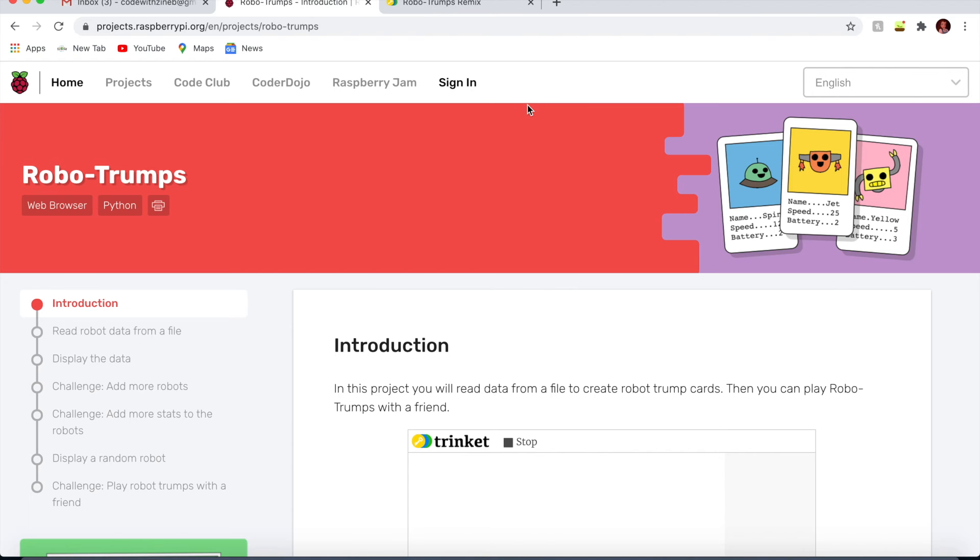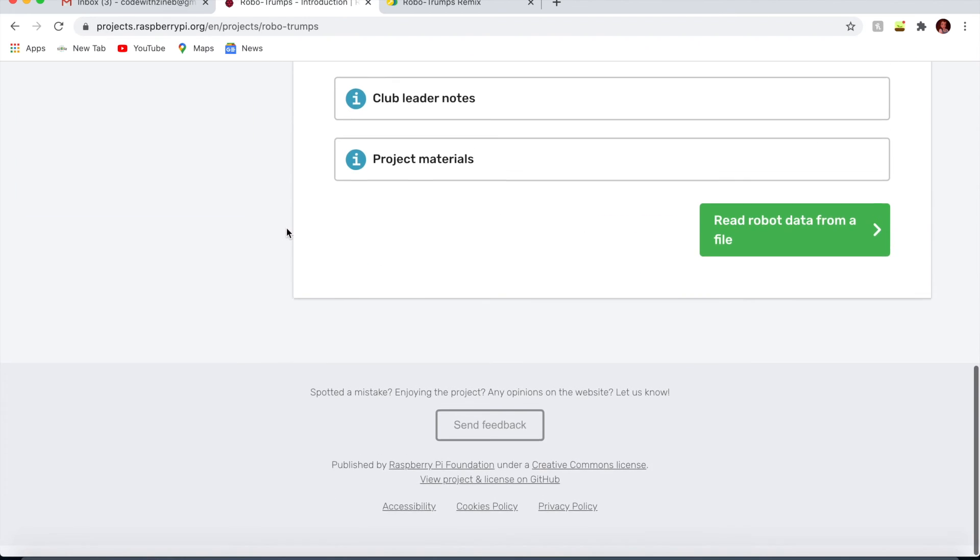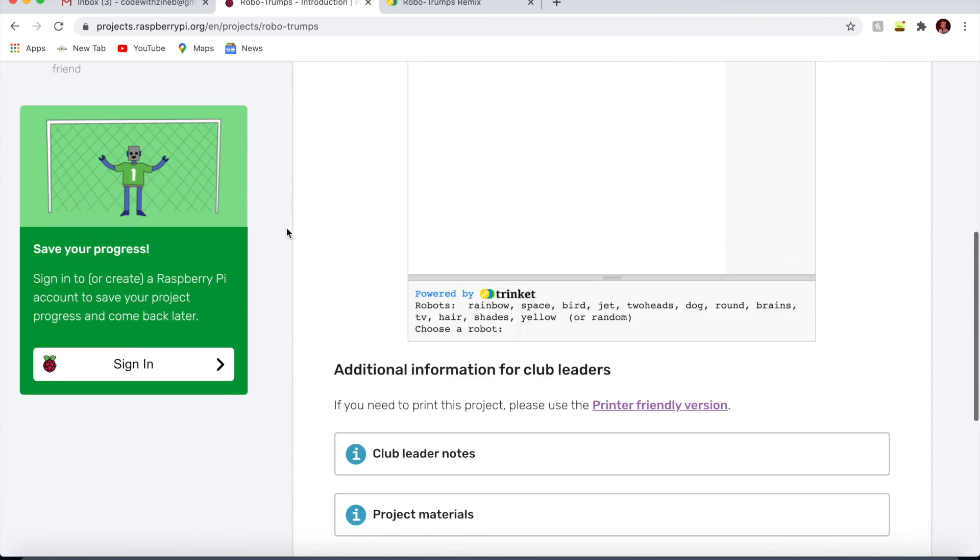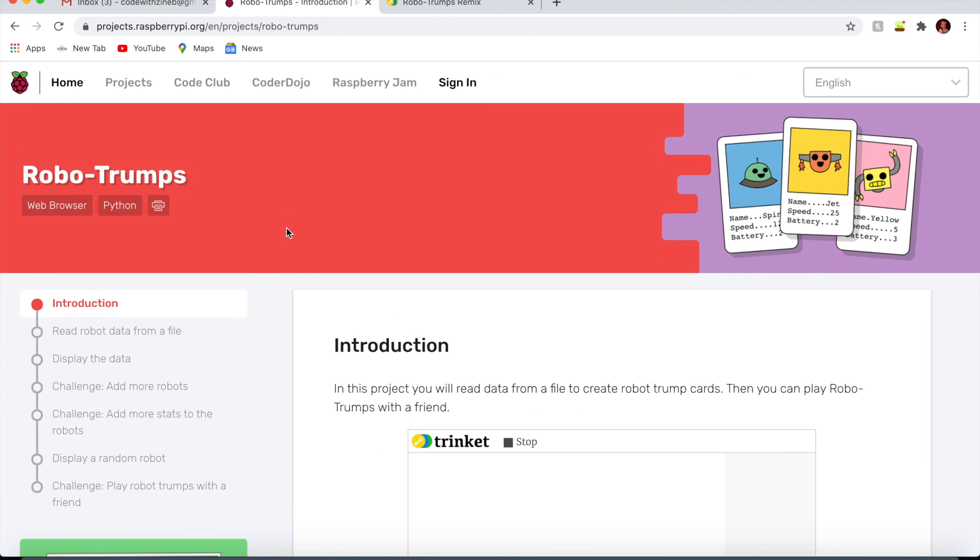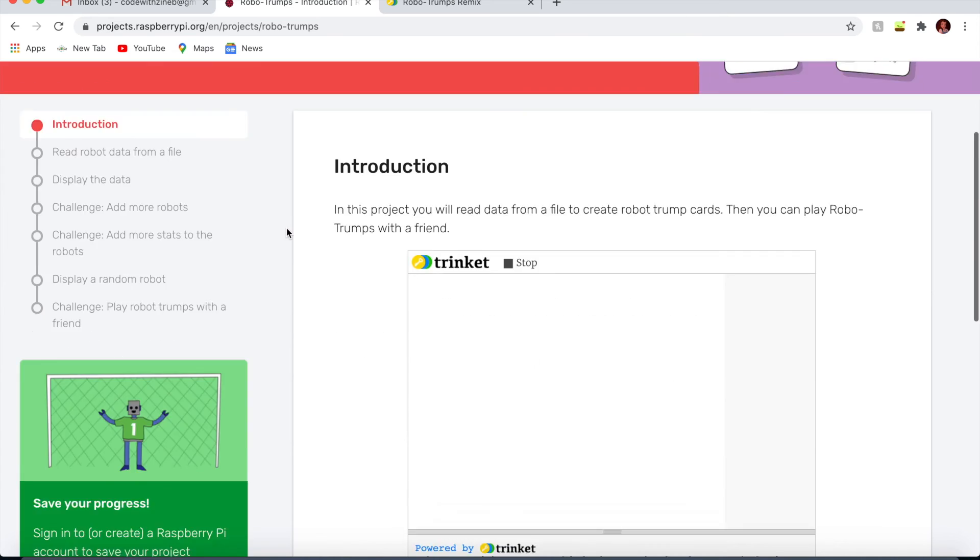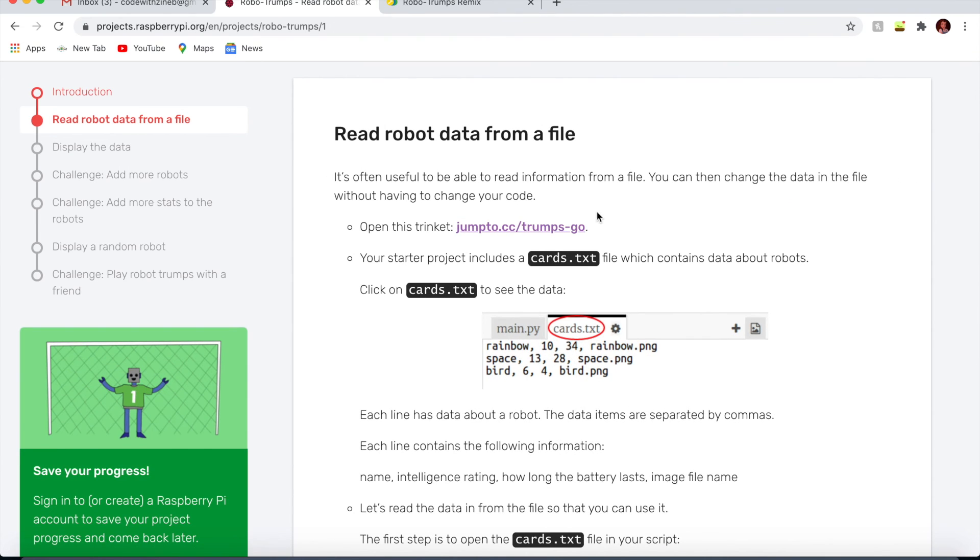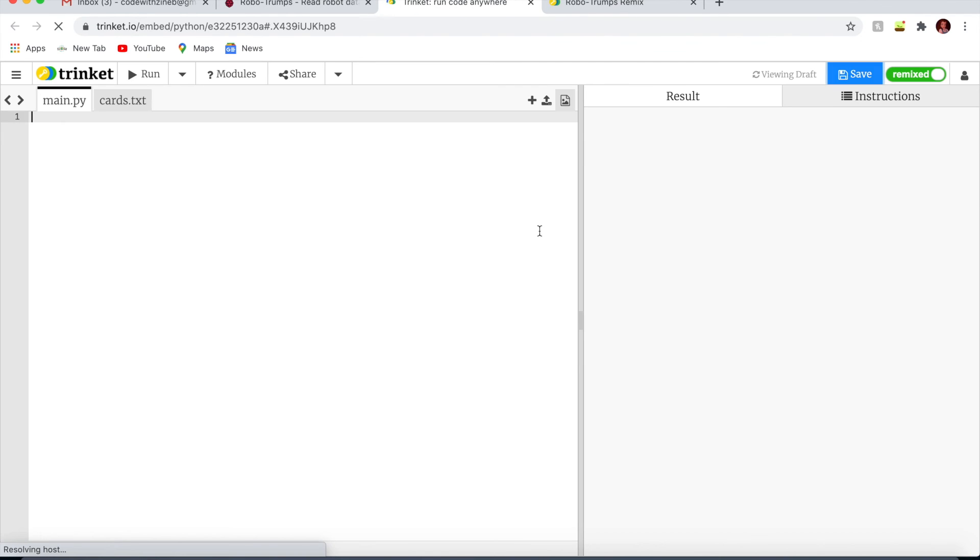So to get everything set up, you just need to go on Raspberry Pi website and go on CodeClub, then on Python module 2, scroll down and you'll see a project about RoboTrumps. Click on that and you'll see it. If you need a blank Python 3 canvas, click on that.